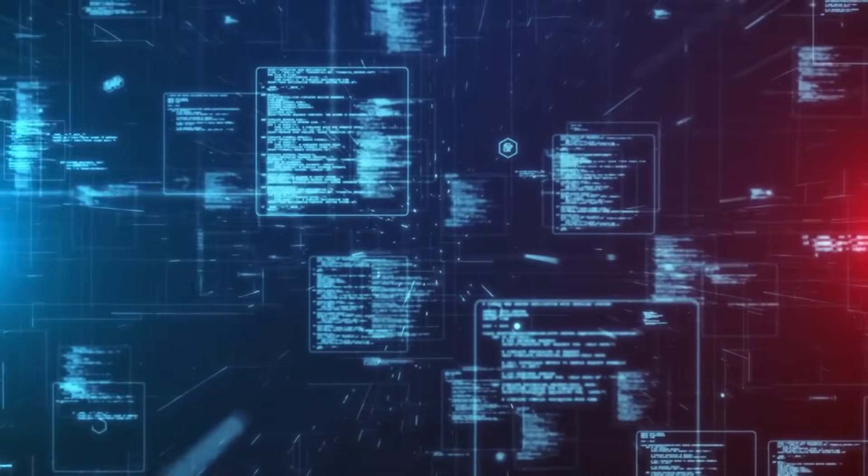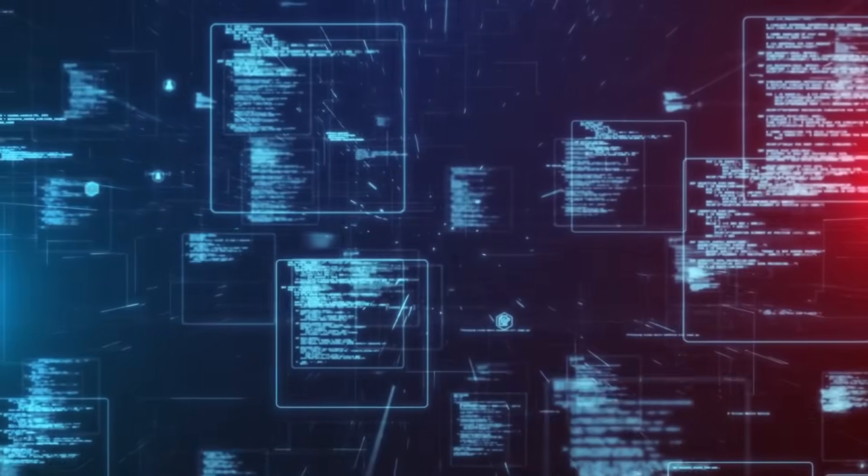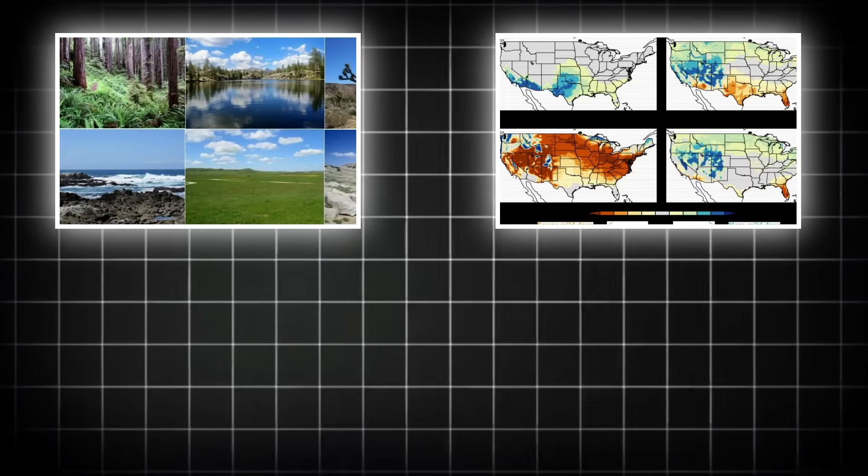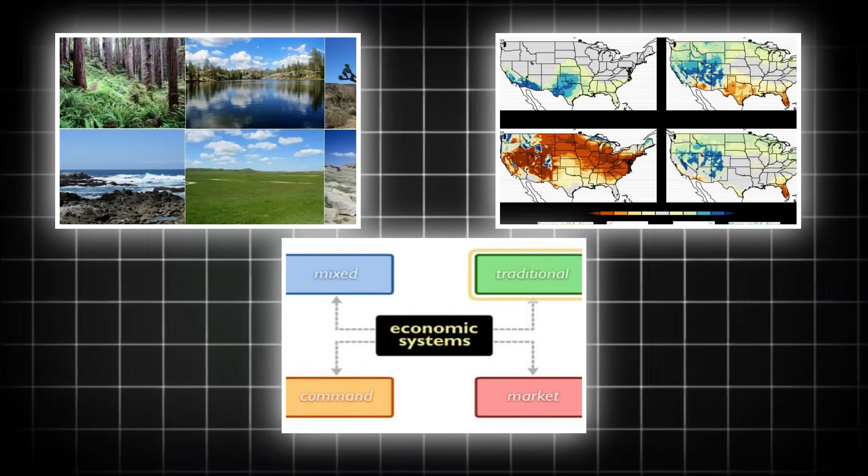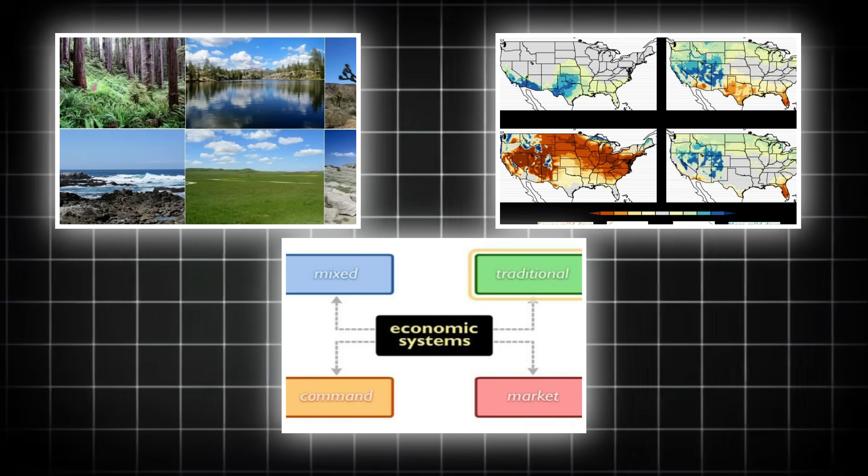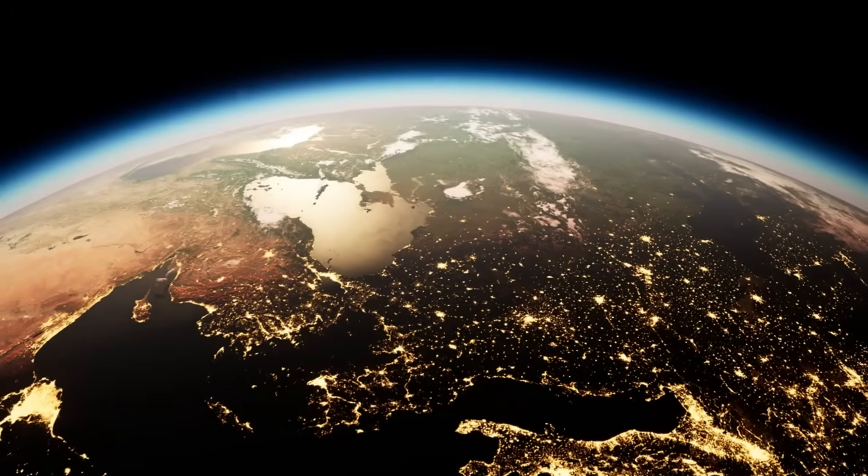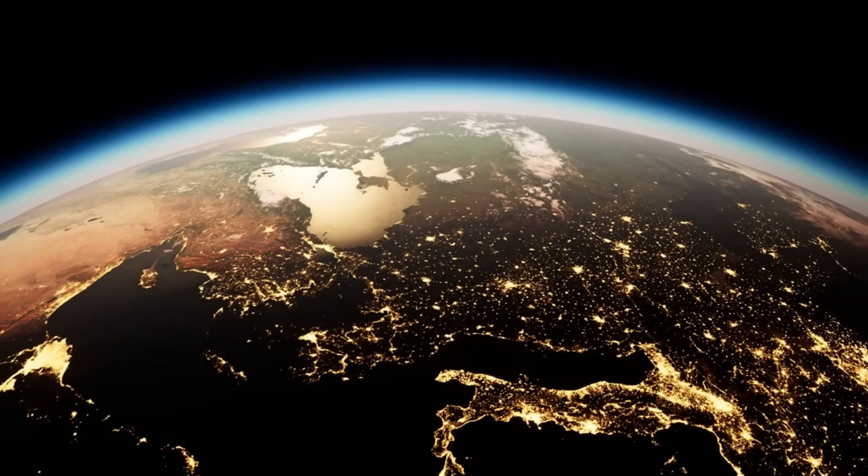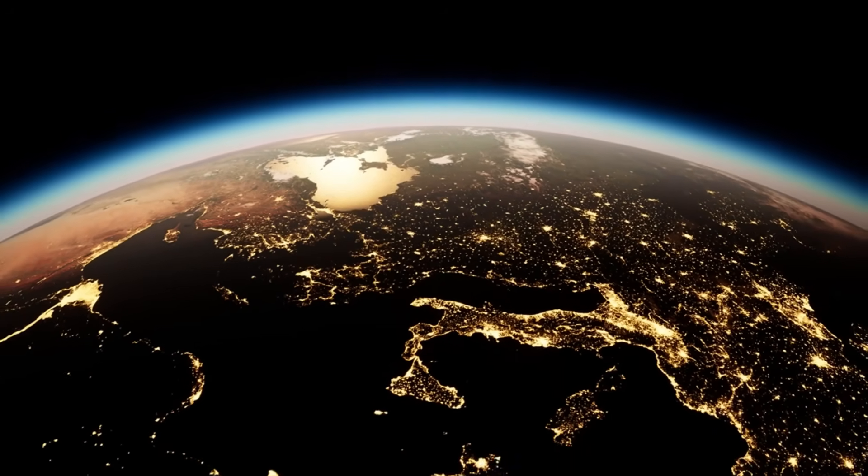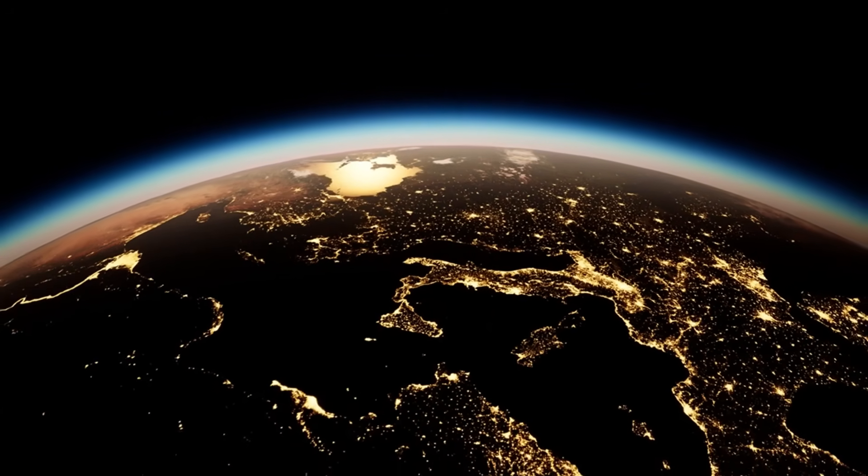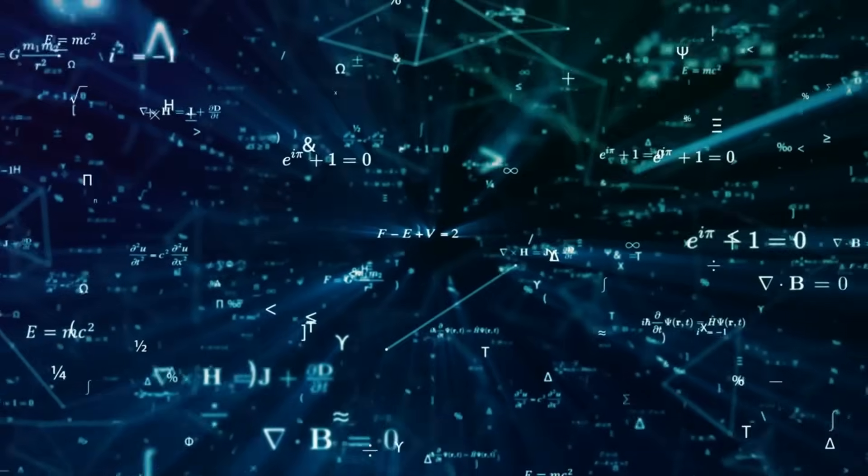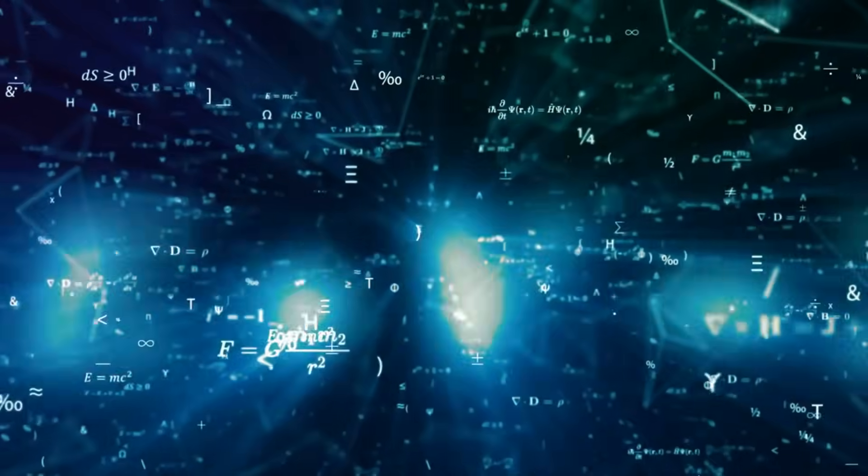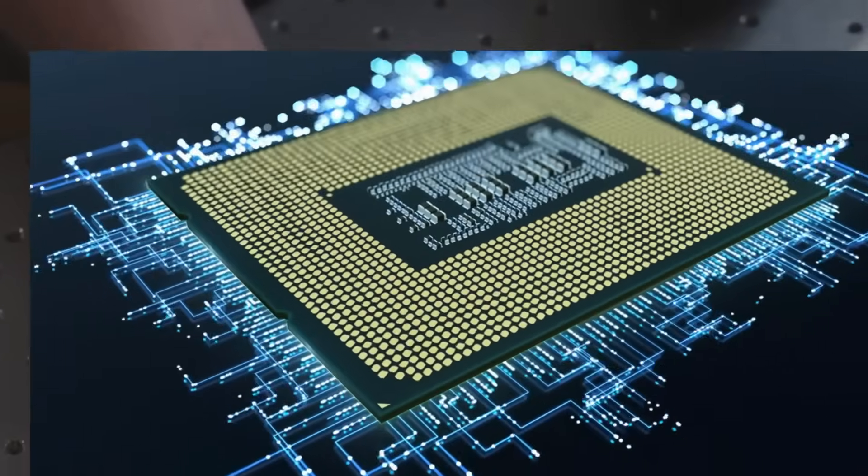What makes this historical artifact particularly disturbing is the unnerving alignment of some of its predictions with current global trends. The model, though rudimentary by today's standards, highlighted issues such as resource depletion, industrial growth, population expansion, and pollution. Themes that resonate profoundly in contemporary discussions about climate change, sustainability, and global inequality.